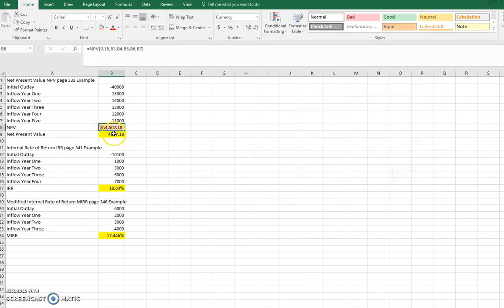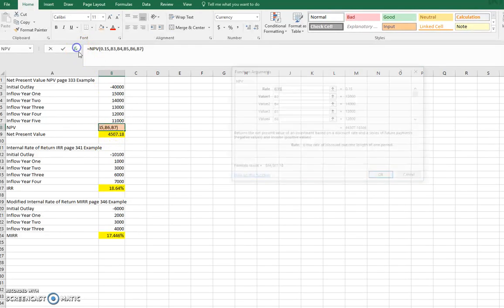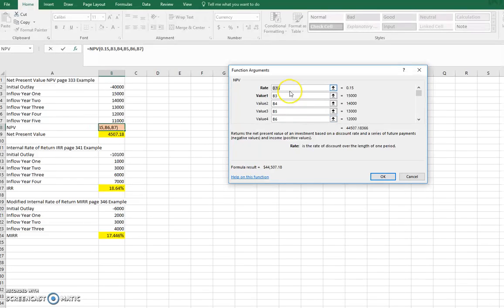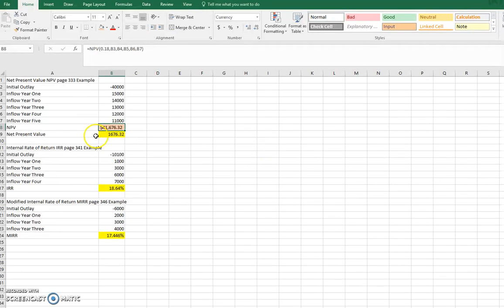Oh, notice the present value and net present value changed. So it's getting closer to zero. If we kept playing with it a little bit, let's just play with it. But let's try like maybe 18%. Okay, there's 41,000. So it's getting closer and closer to zero.